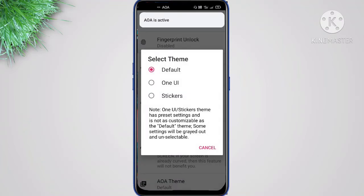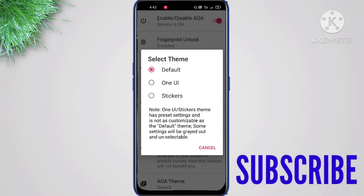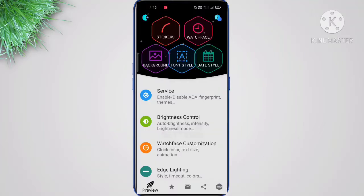In the theme section you will get three types of themes — one is Default, another one is One UI like Samsung phones, and a Sticker which is actually paid. The two main things are Watch Face and Editing, so first let's go to Watch Face.